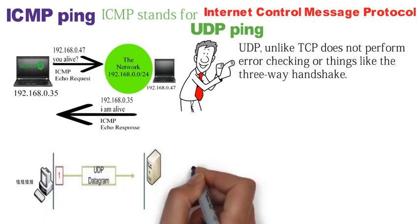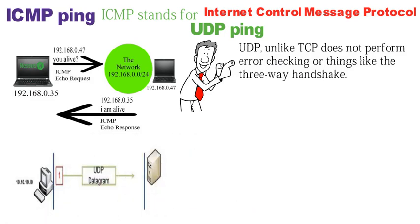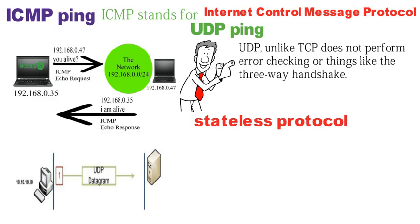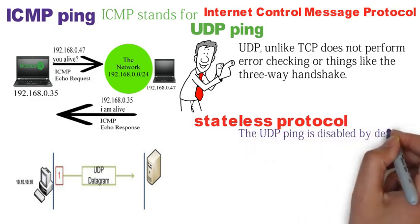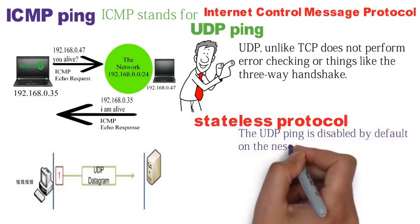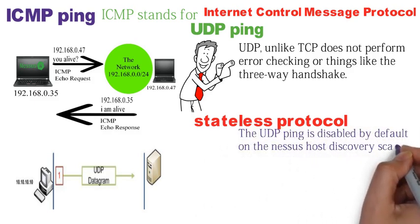By the way, this is why UDP is called a stateless protocol. The UDP ping is disabled by default on the Nessus host discovery scan.